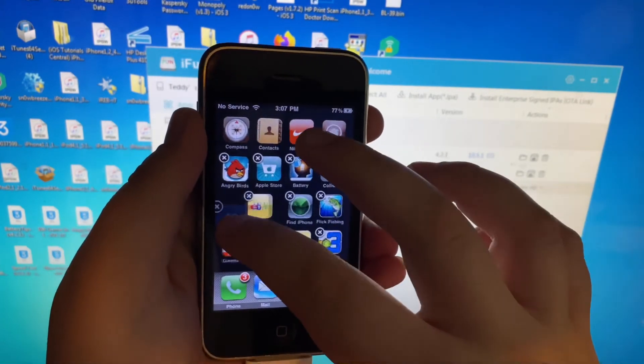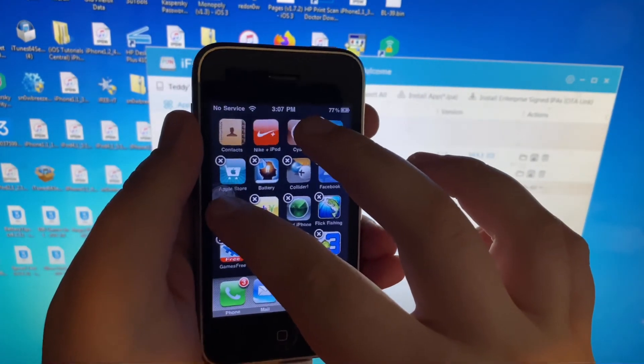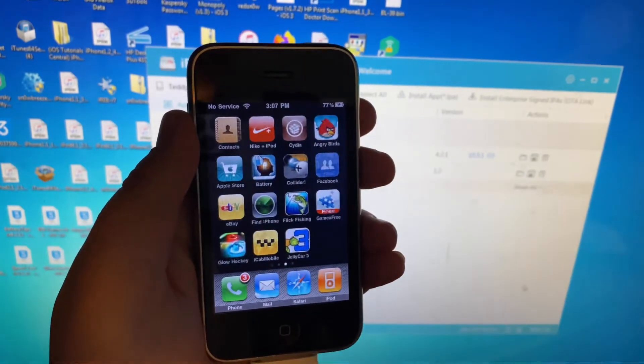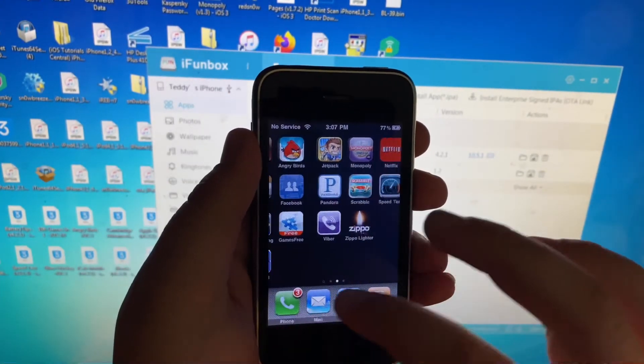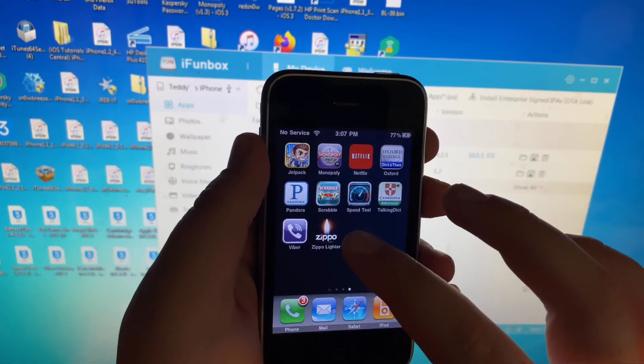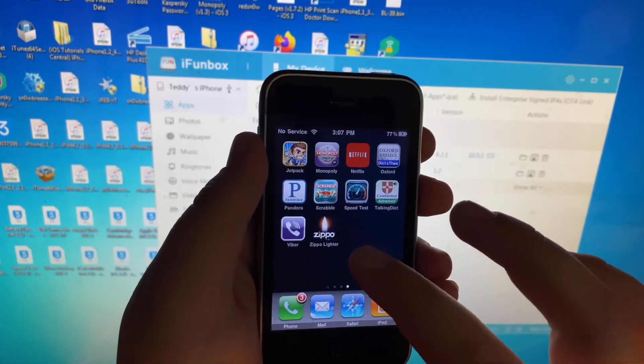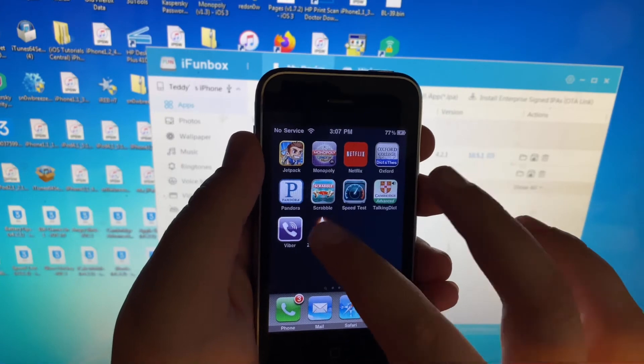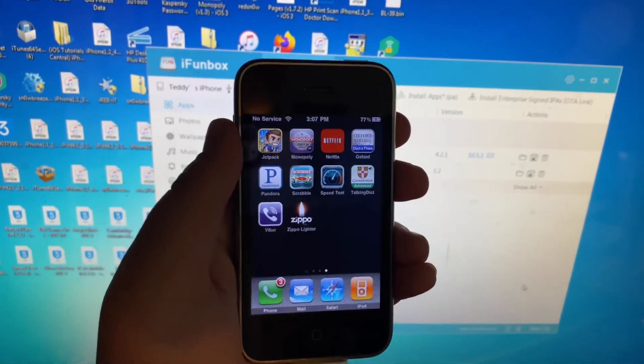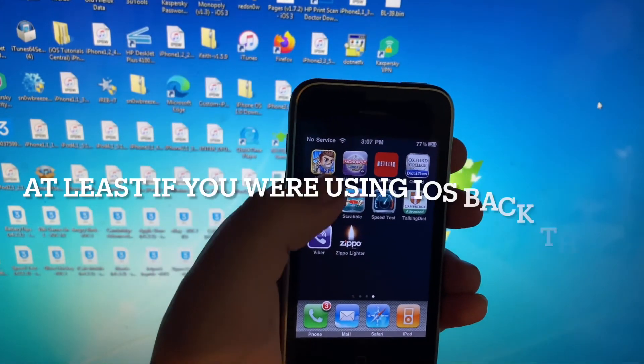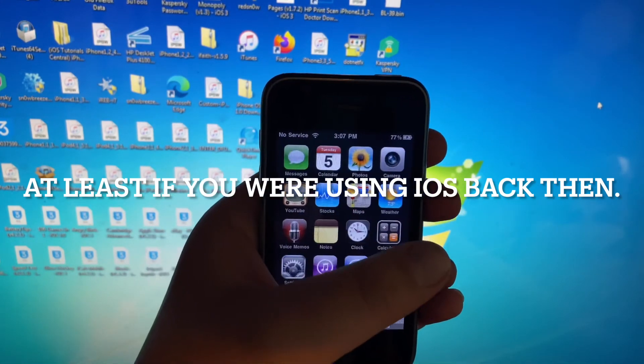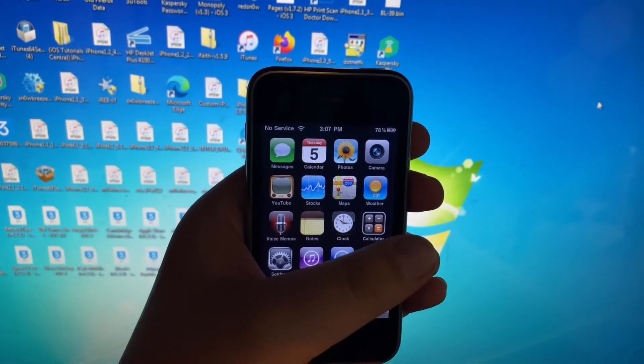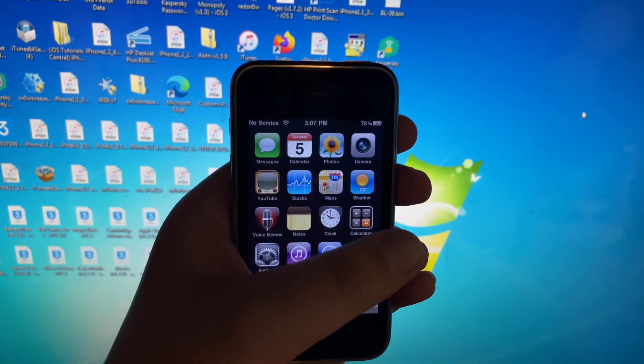It messed up my app arrangement, but the only thing that I do want to disclaim is that a lot of apps do crash on iOS 3.1.3, at least in my experience, or just flat out don't work. Like Zippo Lighter, for example, the old lighter app that we all remember, unfortunately just crashes on iOS 3. But that's how simple it is to install apps on iOS 3 in 2022.